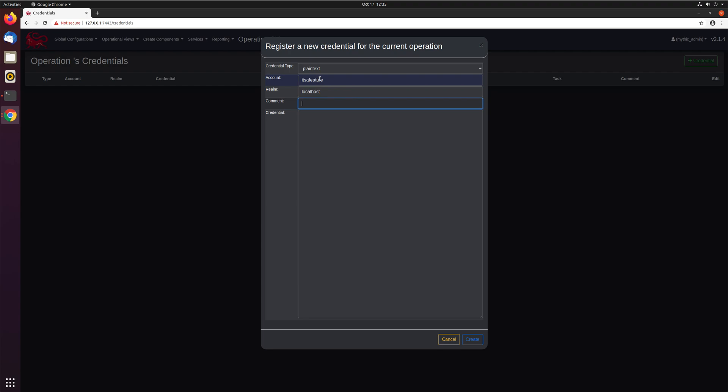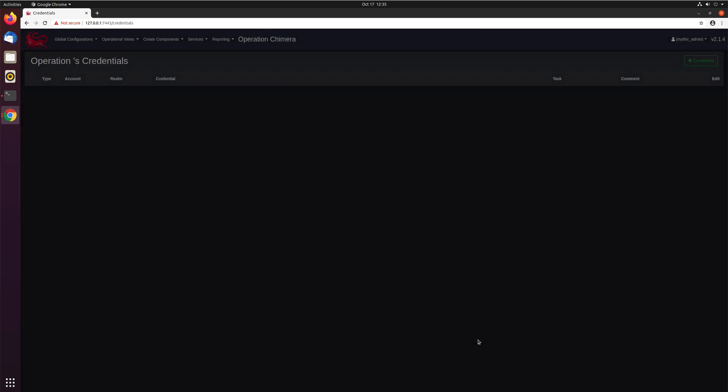A comment, if you want to add a comment of how you got the credential, this is stuff that's always editable later, and the actual credential itself. So the password that we have for the it's a feature account is it's a password. So go ahead and hit submit.